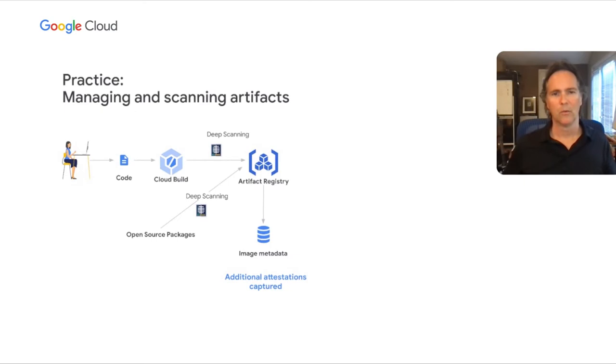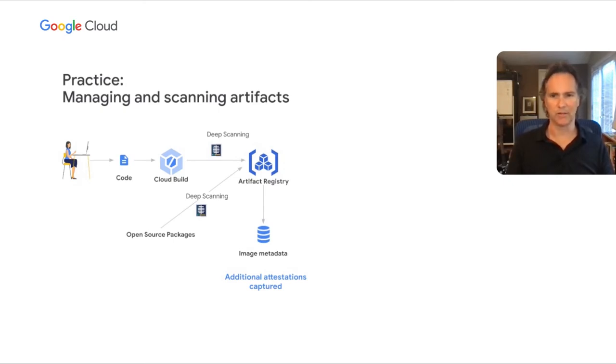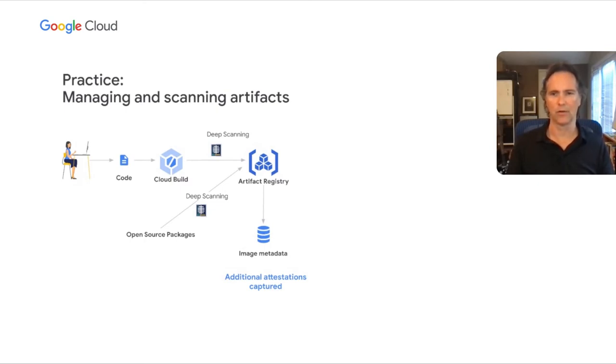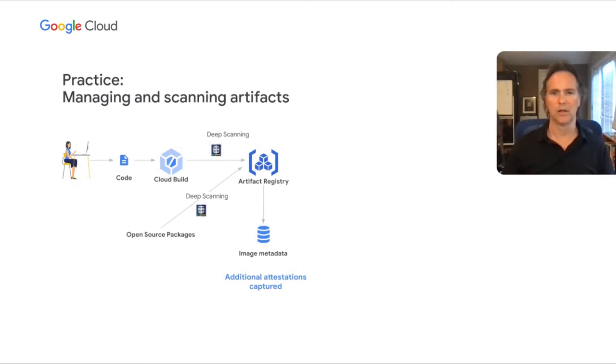With Artifact Registry and our deep scanning and analysis feature, you can securely store all your build artifacts and dependencies, such as open source packages, which will be automatically scanned to identify any new vulnerabilities that occur. In addition, you can create triggers to detect any upstream changes to your packages and force a rebuild and scan, creating additional attestations which can then be used for further policy enforcement.